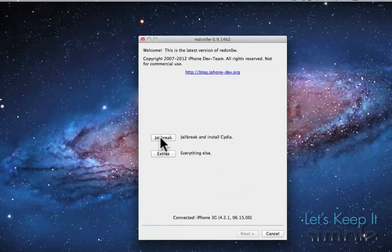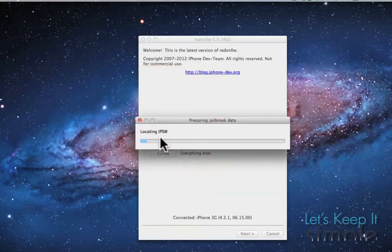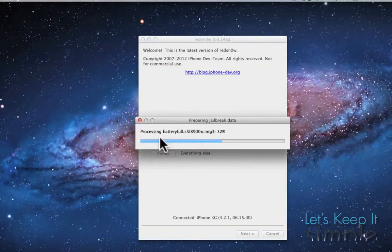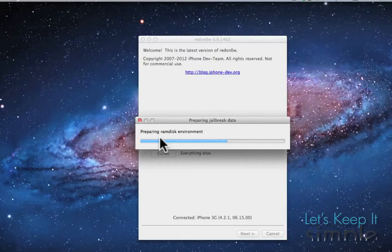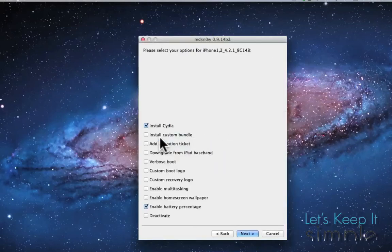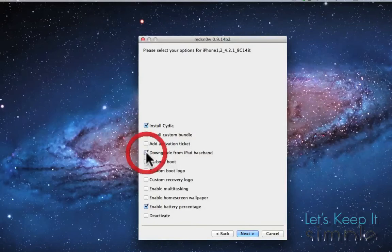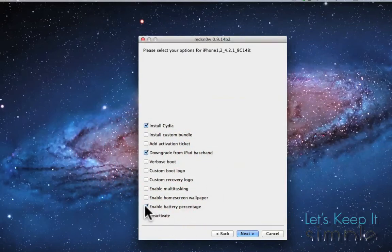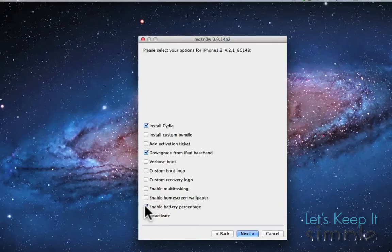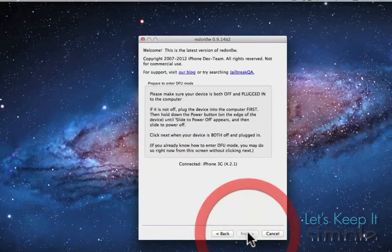Then we're going to go ahead and click Jailbreak. And we're going to go ahead and click Downgrade from iPad Baseband. And I'm going to unclick Enable Battery Percentage, and then click Next.